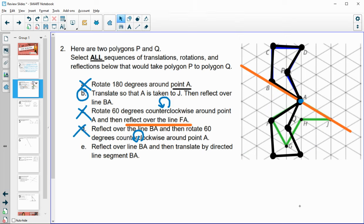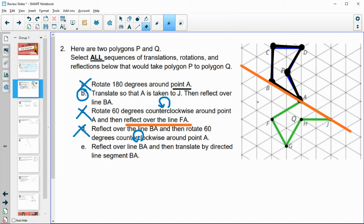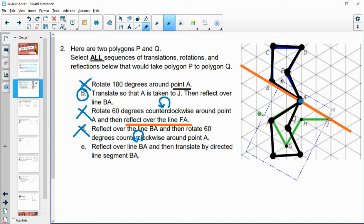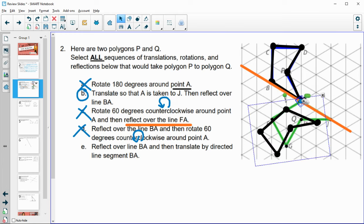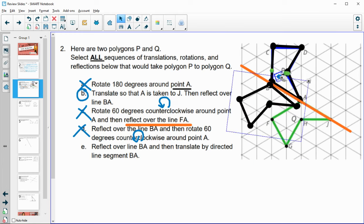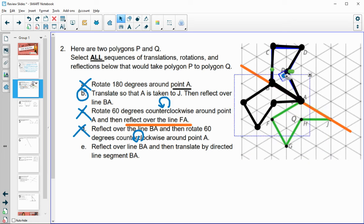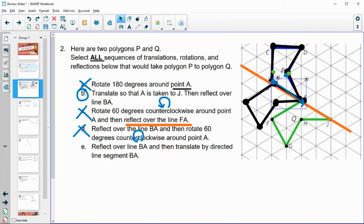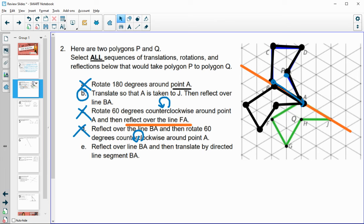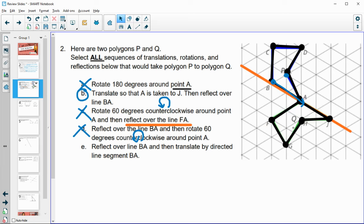The final option says reflect over line BA first — which gives us that reflected position — then translate by the directed segment from B to A. Moving the shape from B to A, we can see it lands exactly on the green polygon. So this option works.